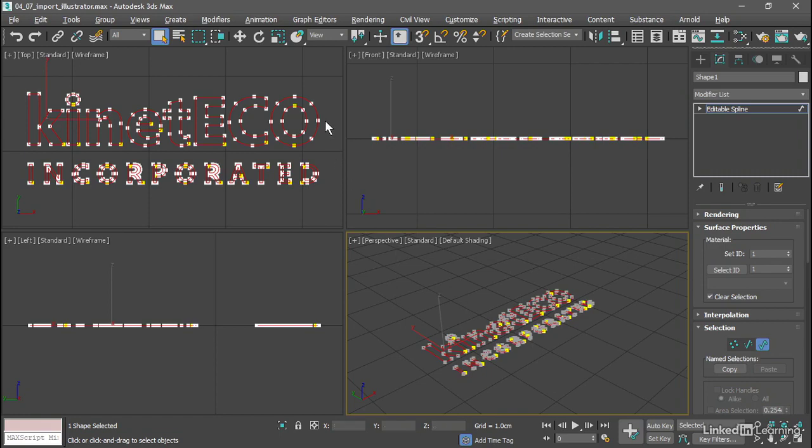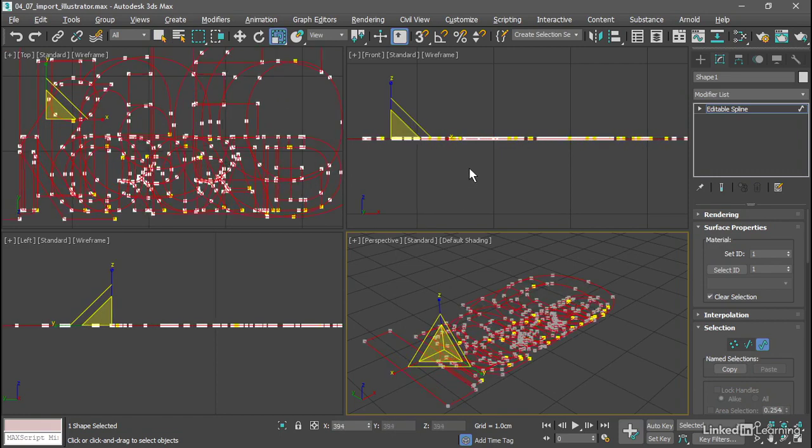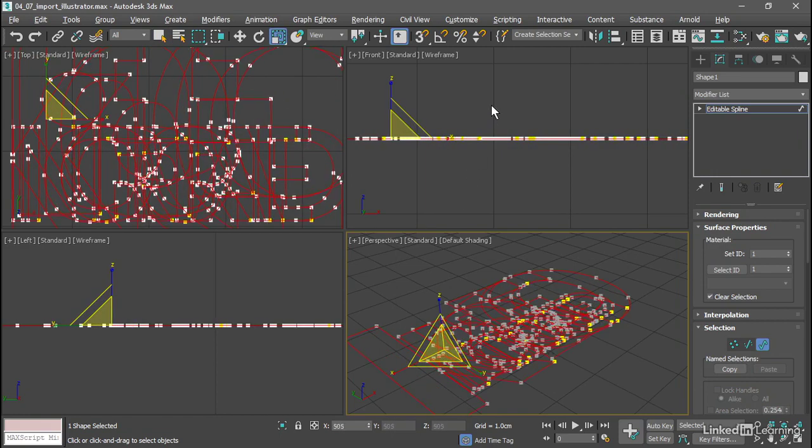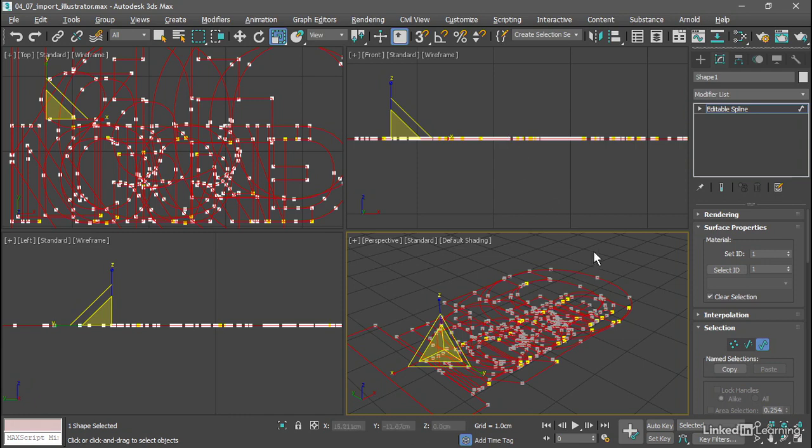And grab the Scale tool and test this out. We see that each individual spline sub-object is scaled from its own center. We want to scale everything from a common center. So let's undo that with Control-Z.